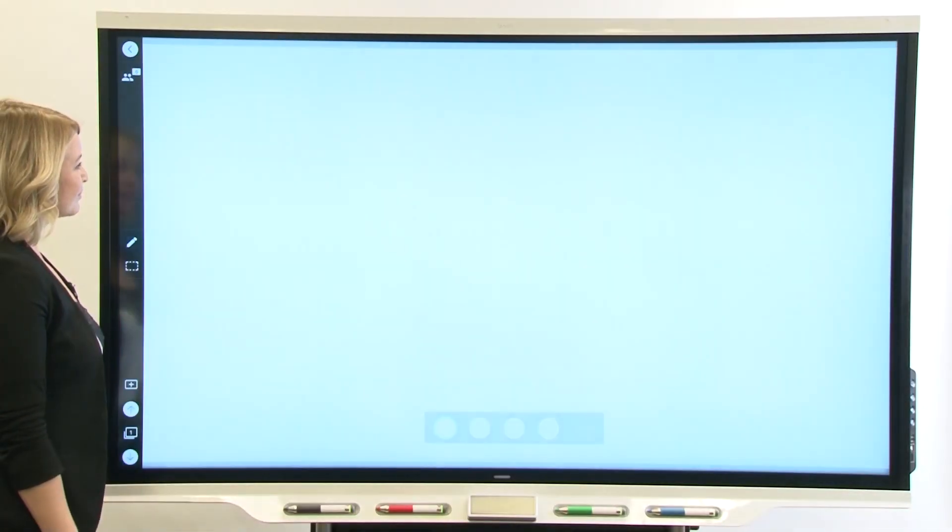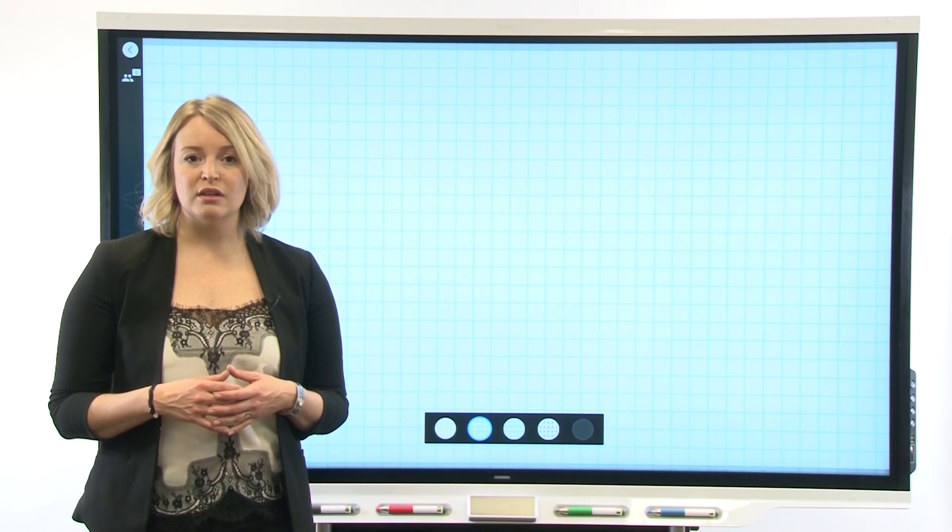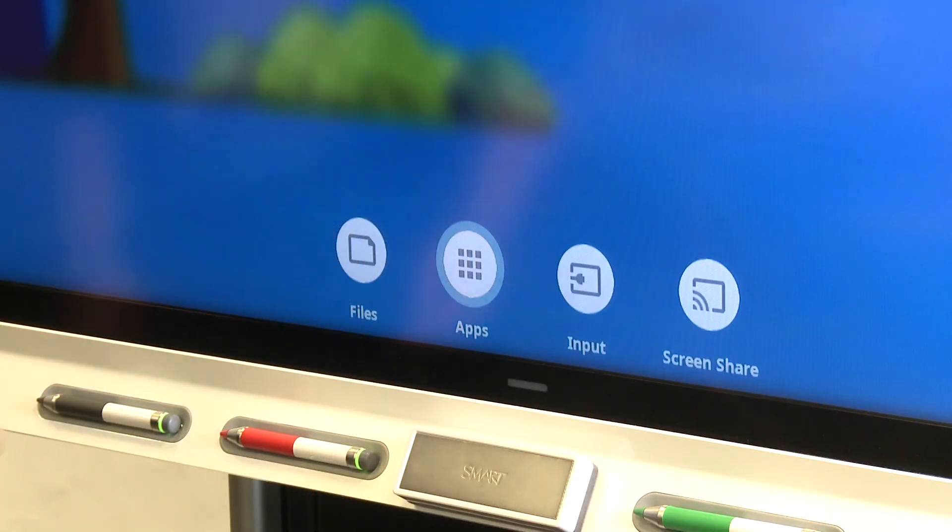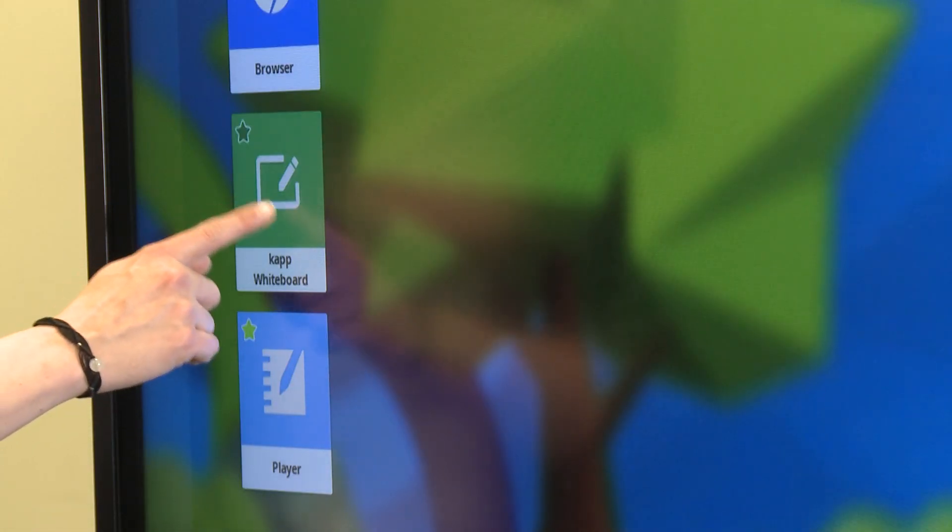If you still want to access the CAP whiteboard, tap Apps Library, CAP Whiteboard.